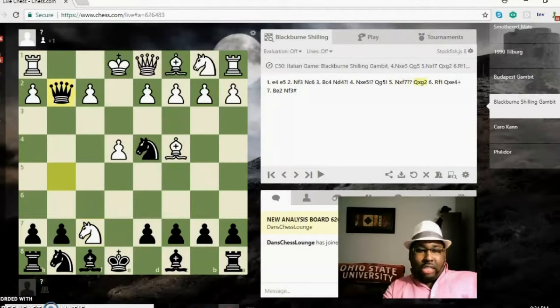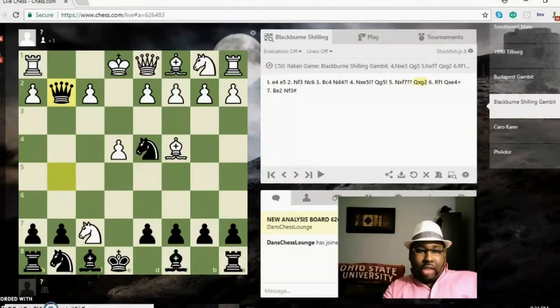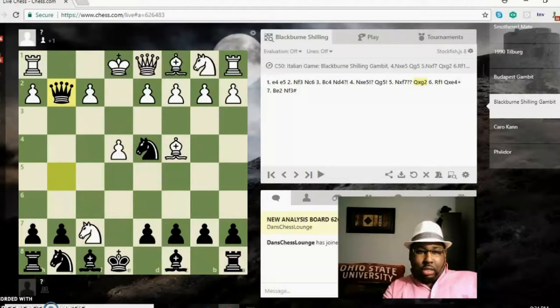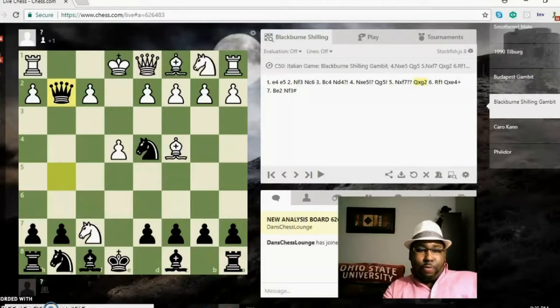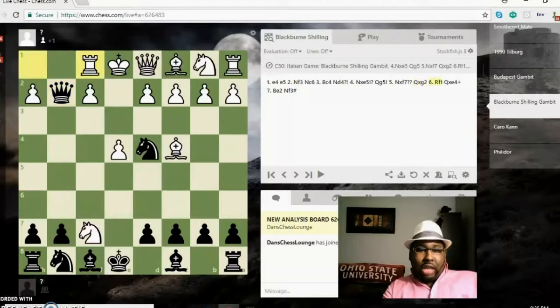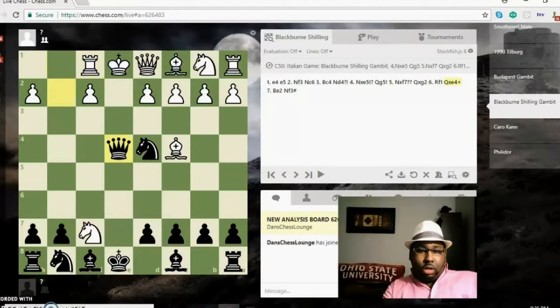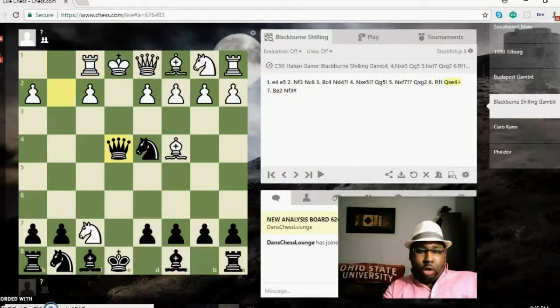Knight takes e, queen comes out early, queen g5, knight takes f7—there is a mistake. Queen takes g, hitting the rook, and it's also threatening queen takes e4. The rook slides over, queen takes e4.